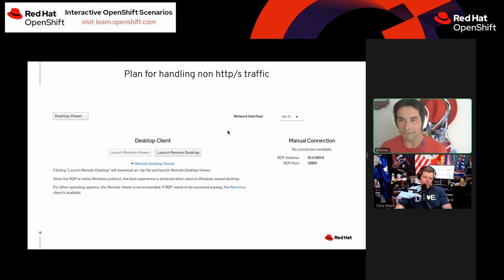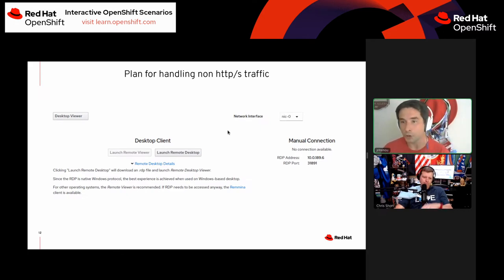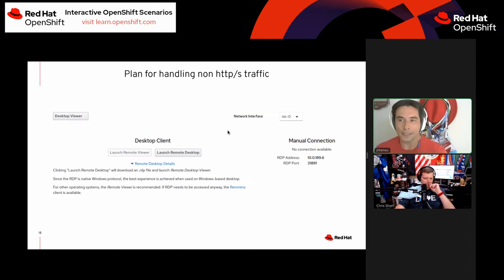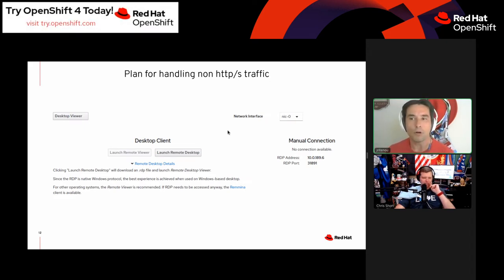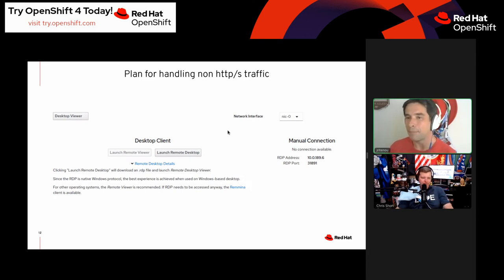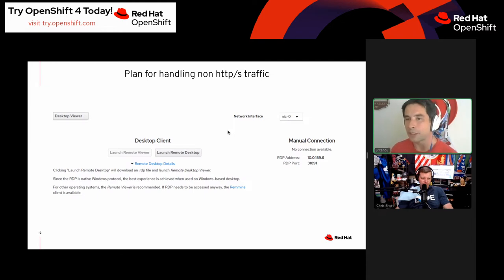There are other modes of ingress, but this is based on what's in the box today — the default OpenShift configuration for accessing non-HTTP and HTTPS services through container-native virtualization.